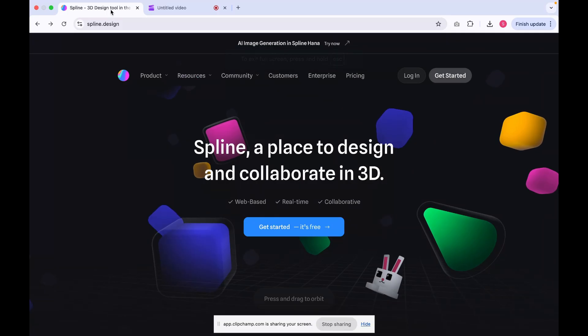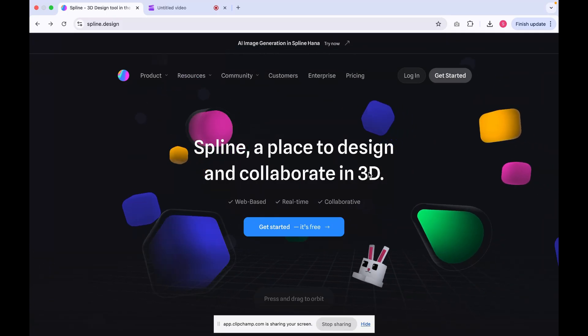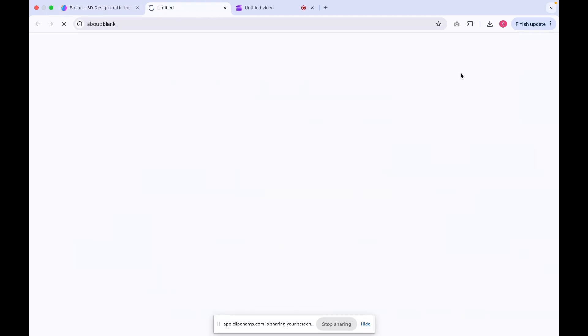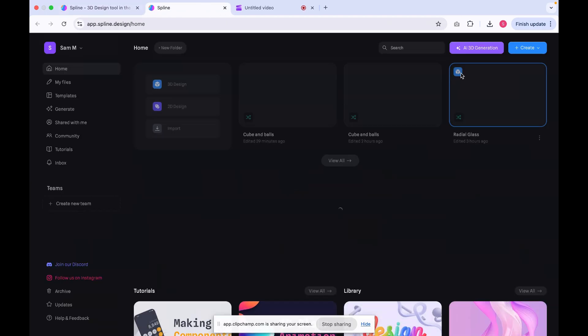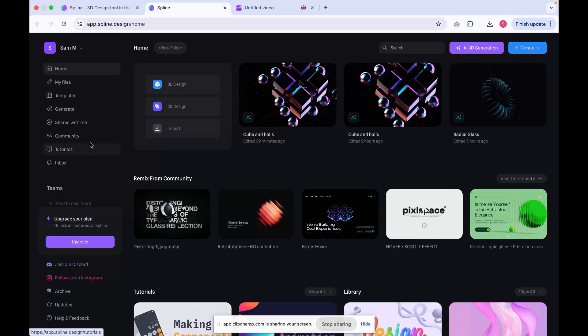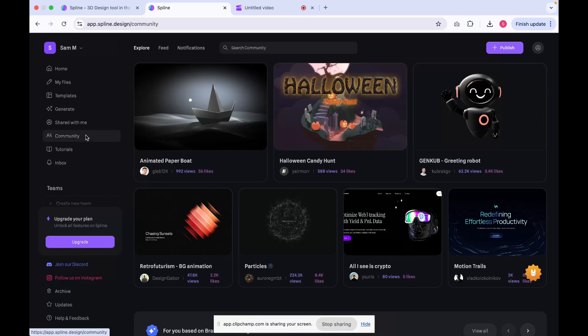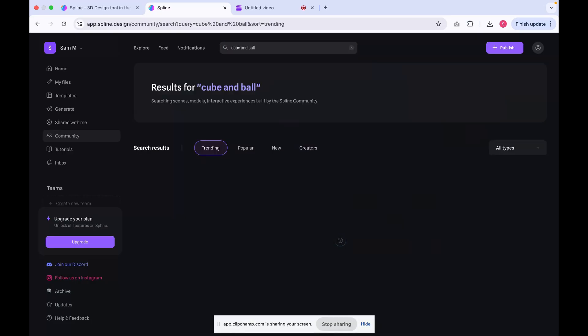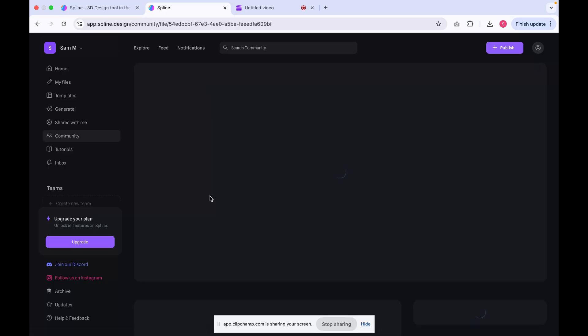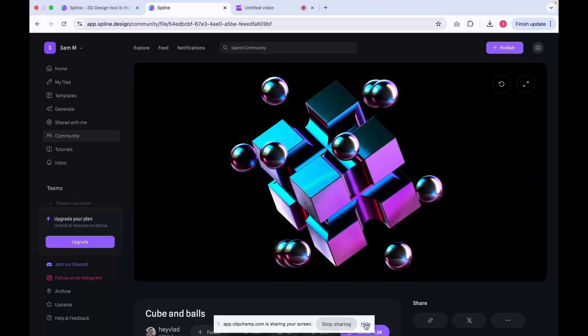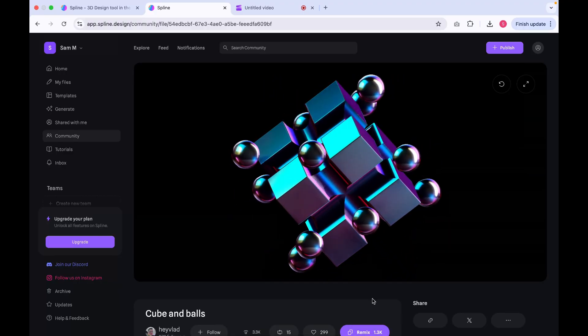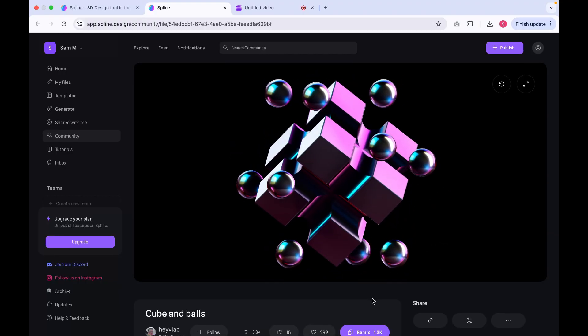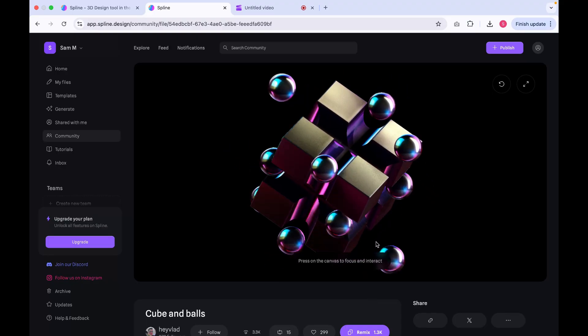Now, let's work on adding our 3D animation. First, go to the Spline website and click on Get Started. In the left panel, select the Community section, where you'll find a variety of 3D visuals created by different artists. In the search bar, type Cube and Ball. You'll see the 3D visual we'll be using for our banner. Click on it to open the design. It's a beautiful visual created by the talented artist Hevlad and it's free to use, credits to the creator.